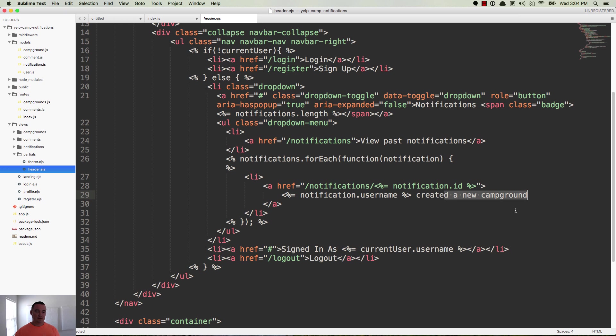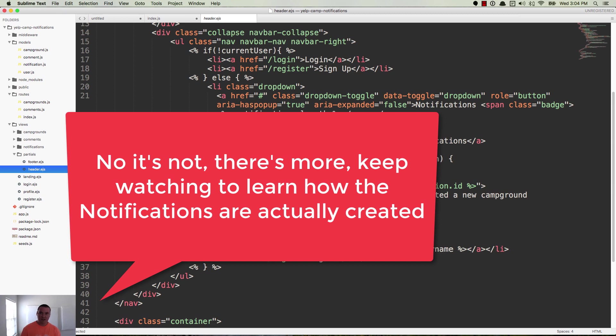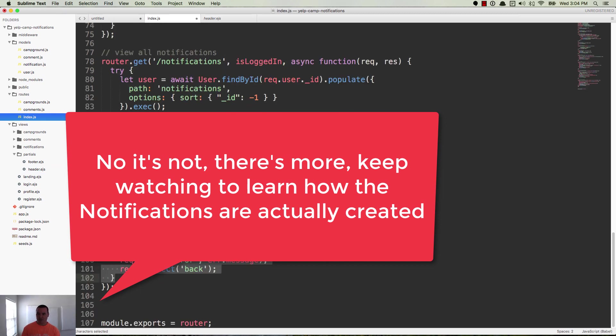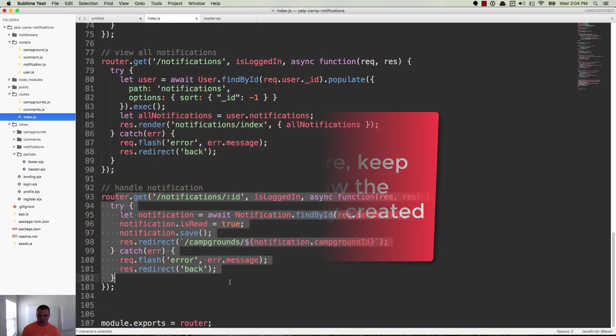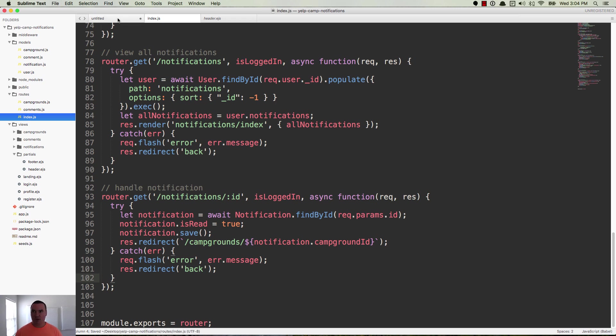So that's it. When they click on this, it takes them back to this route right here, which finds the notification and marks it as read. And then redirects you to the campground using the campground ID that's on that notification. So it's a lot of code.